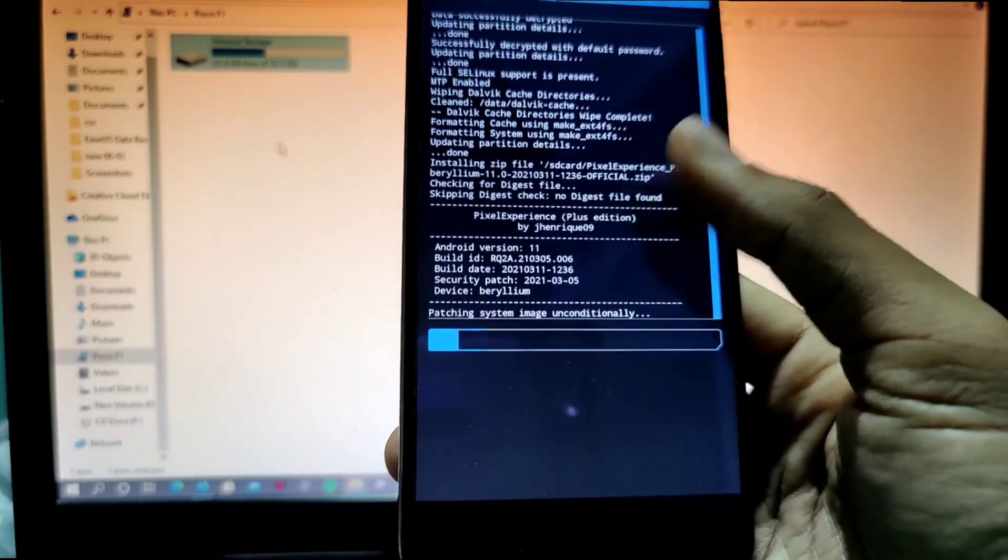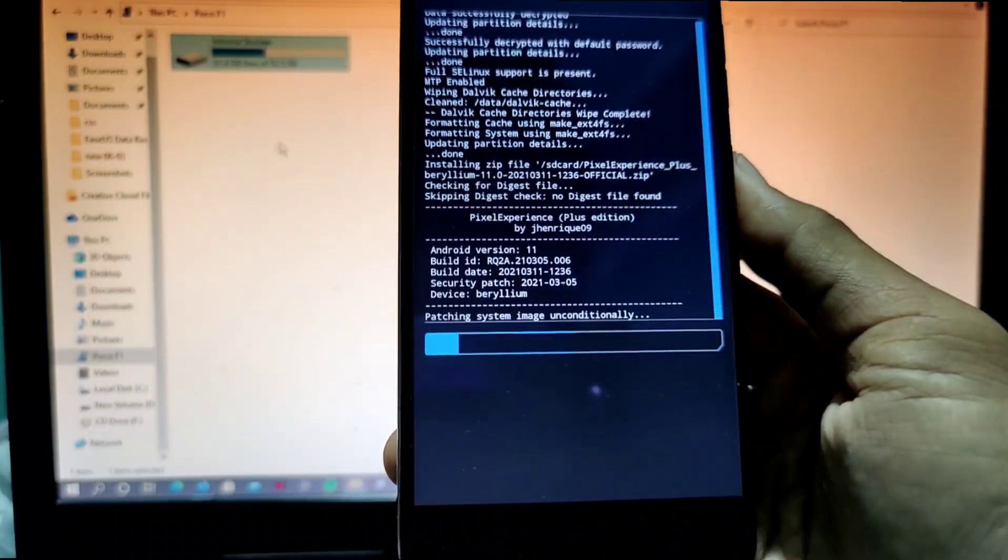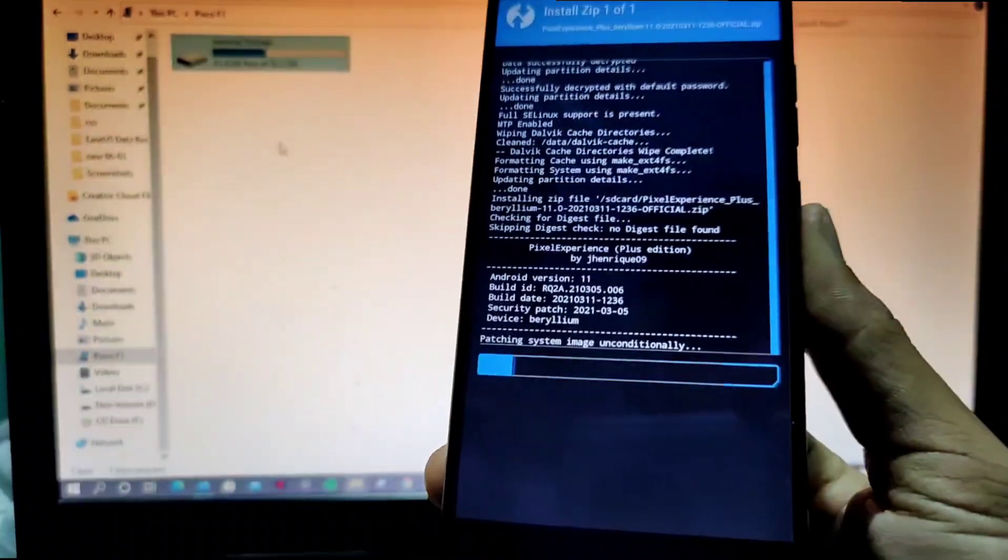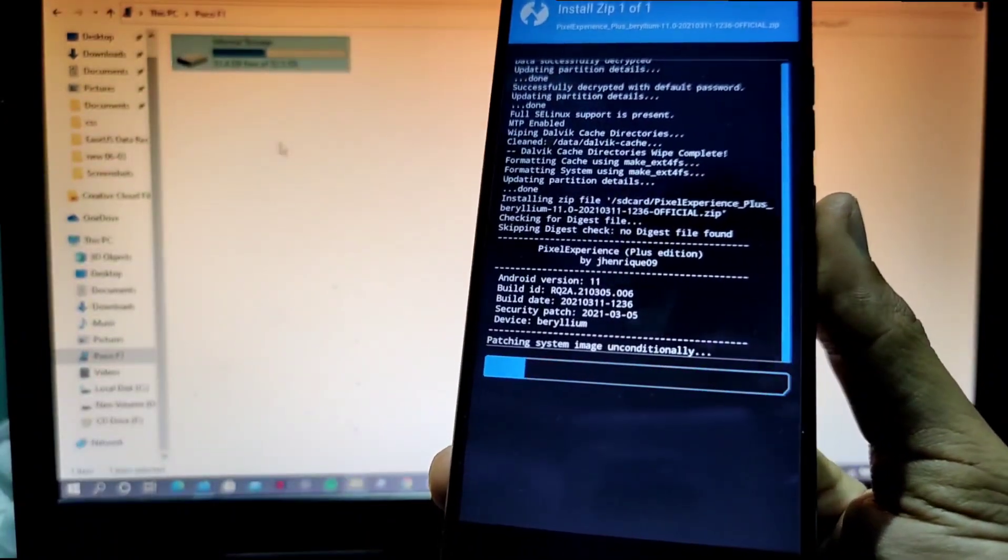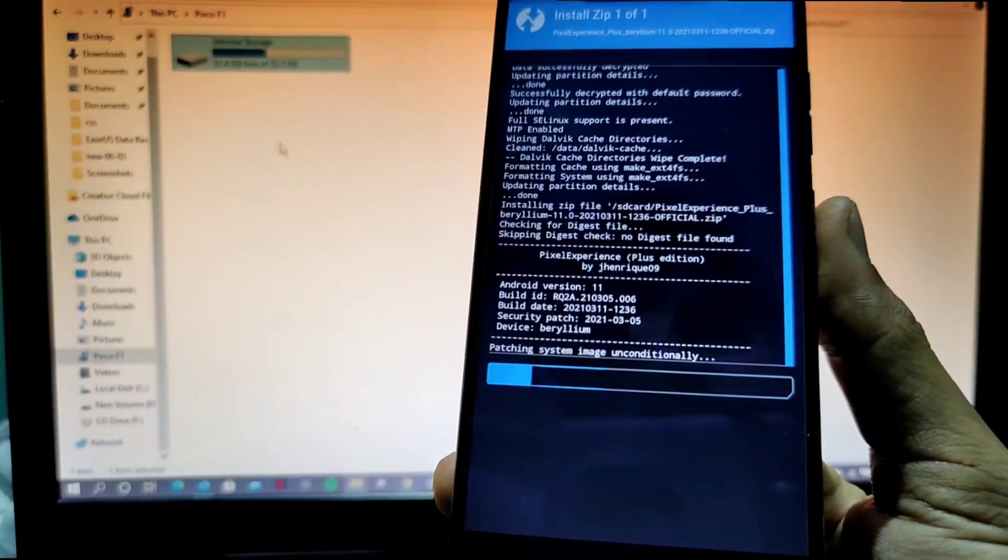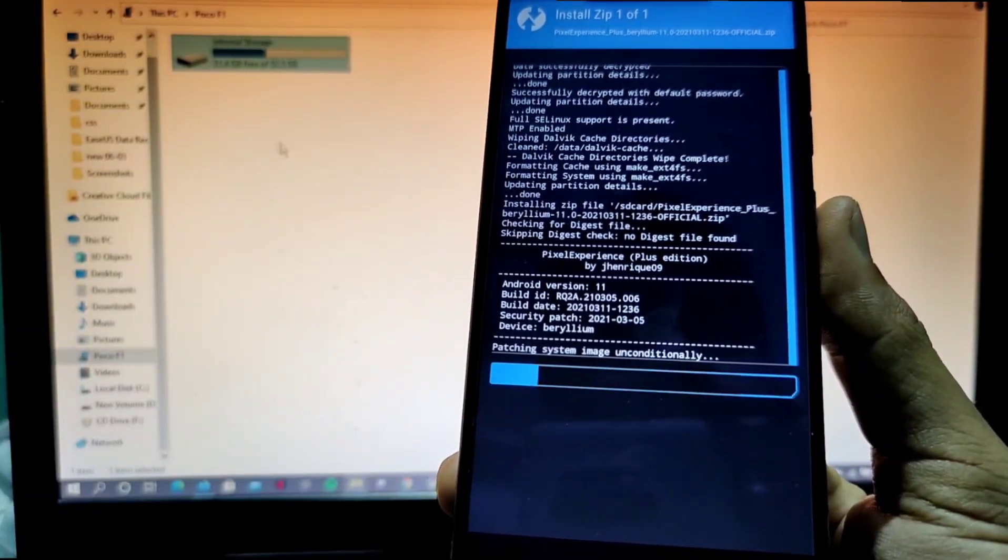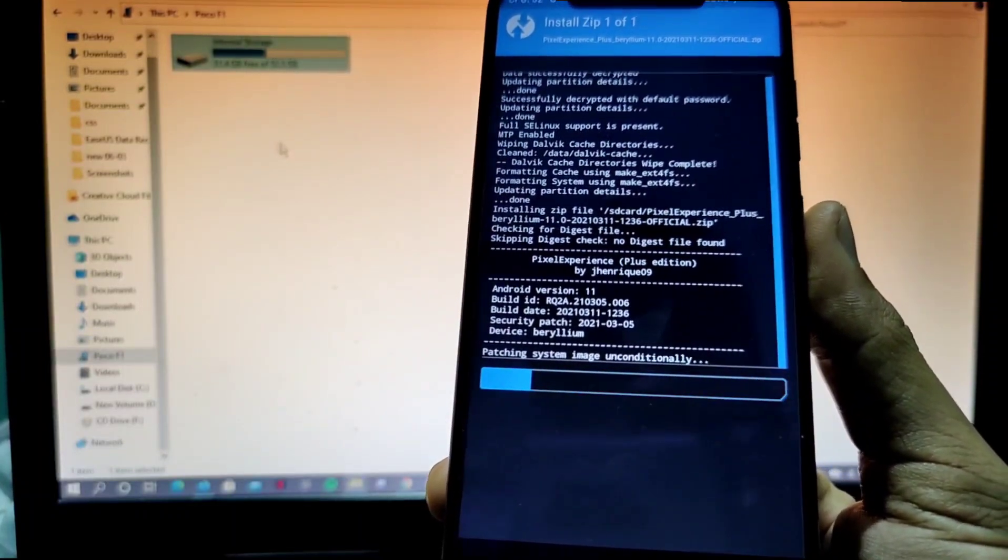And it is patching the system image unconditionally. So it will be a boring process, it will take more than five minutes sometime, so I'll just fast forward the video.